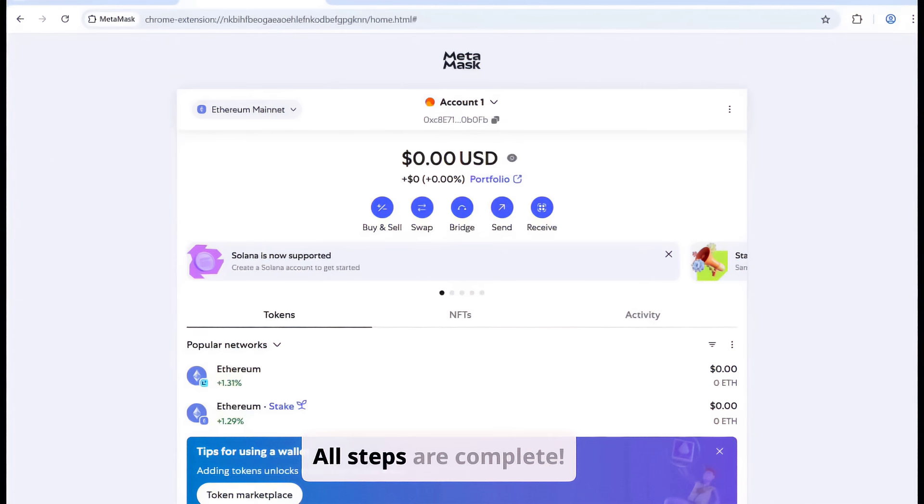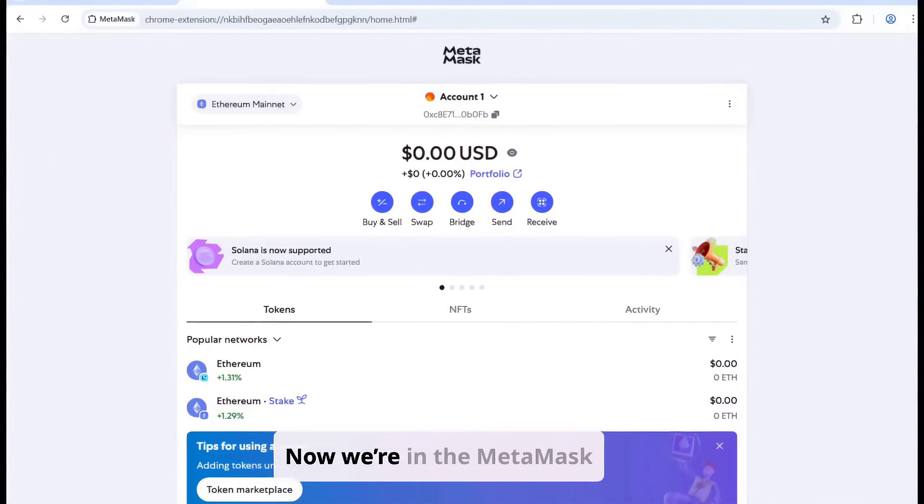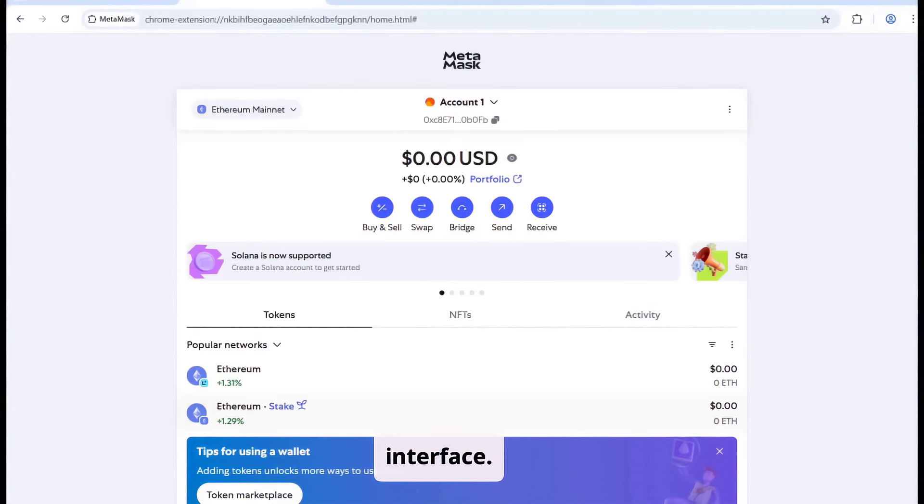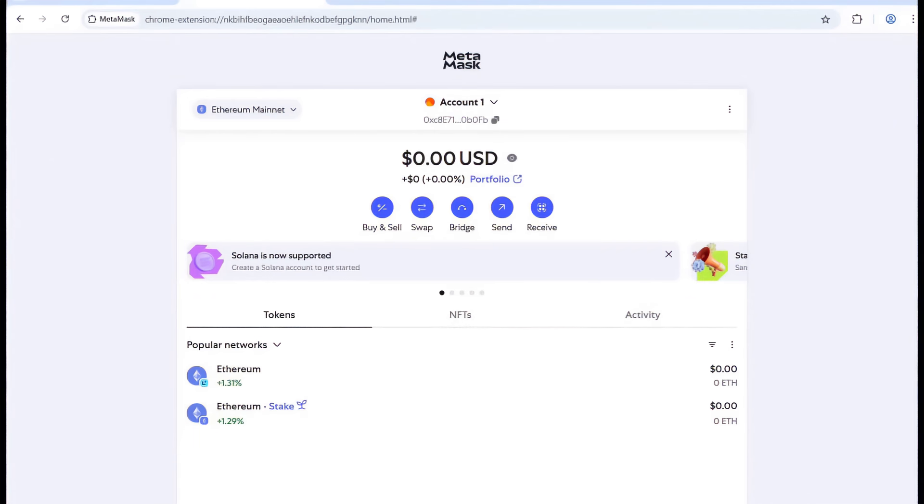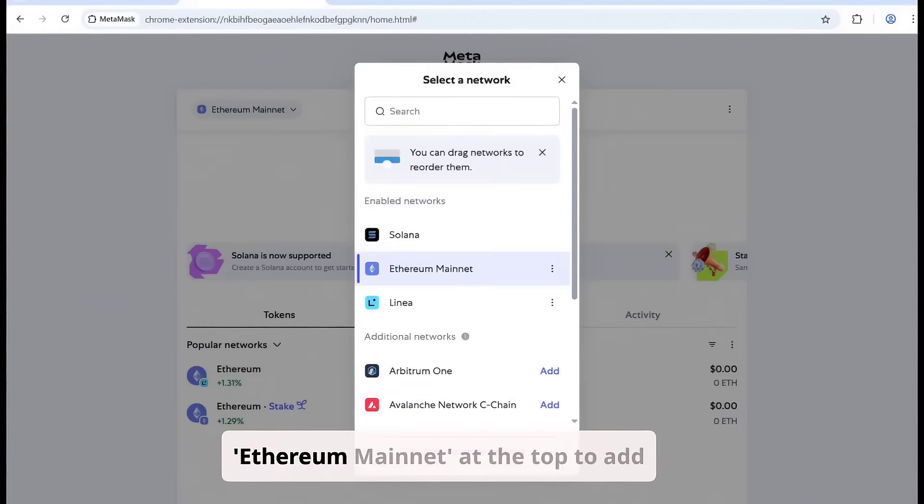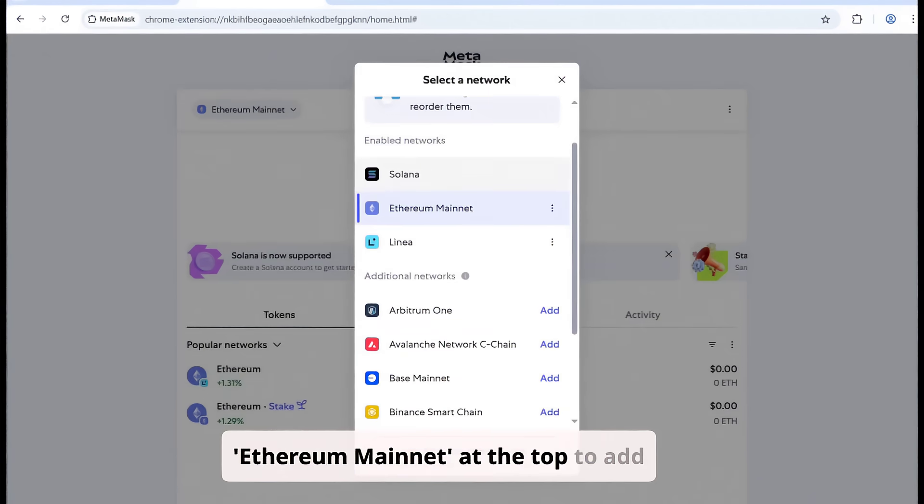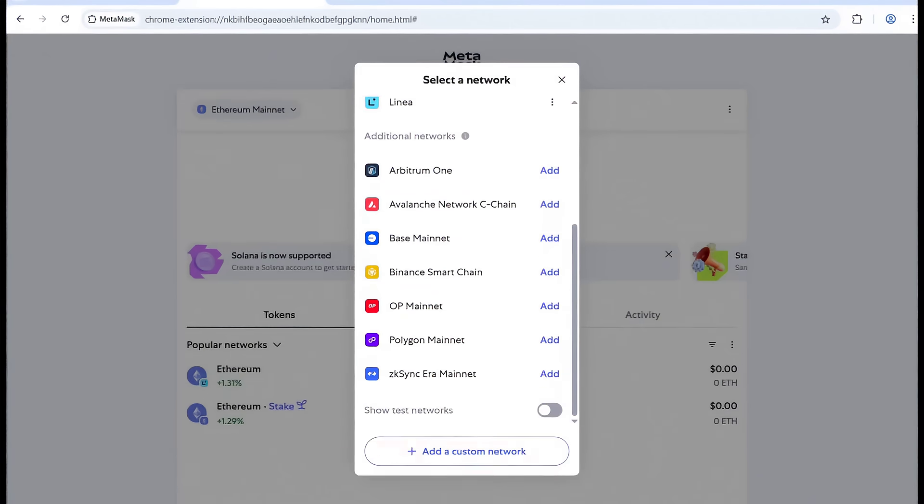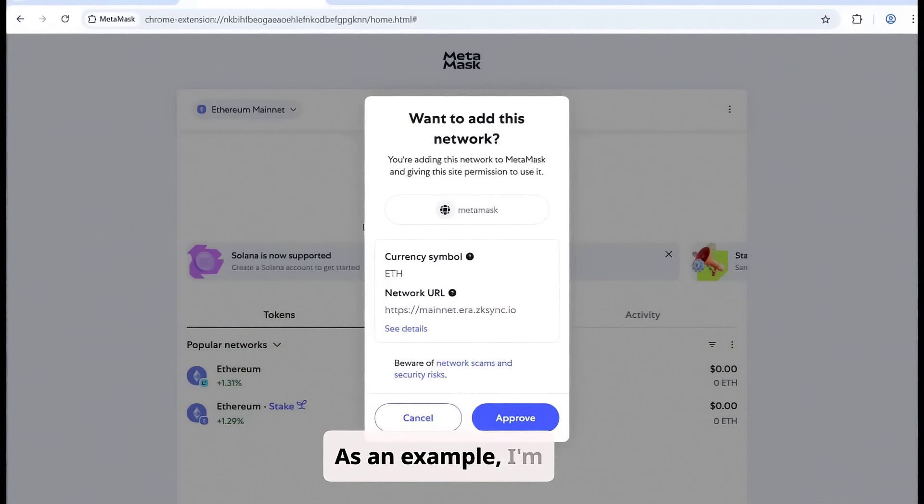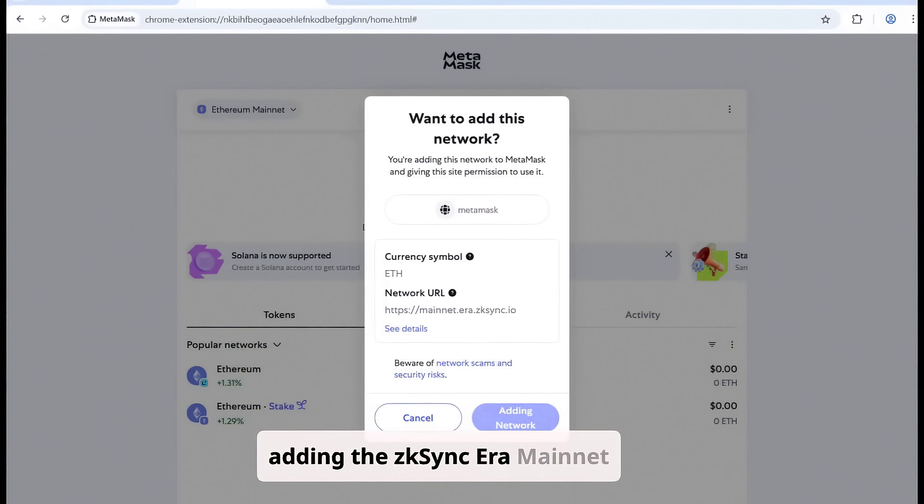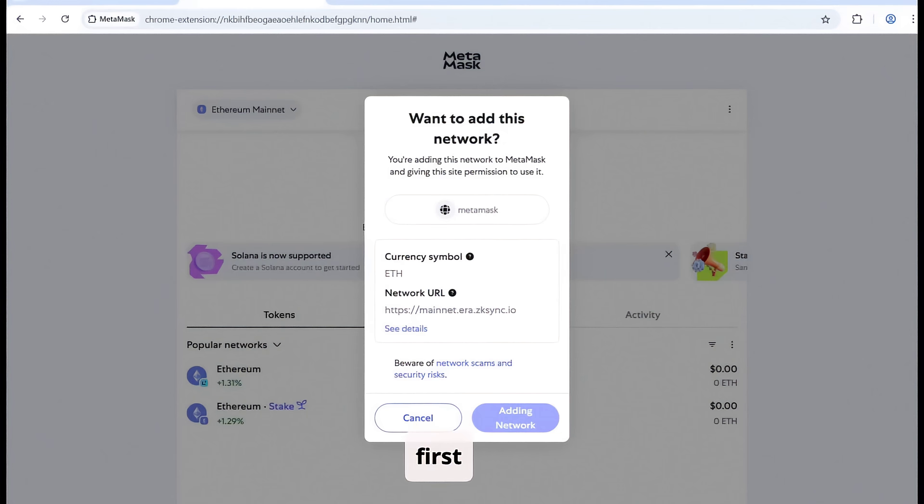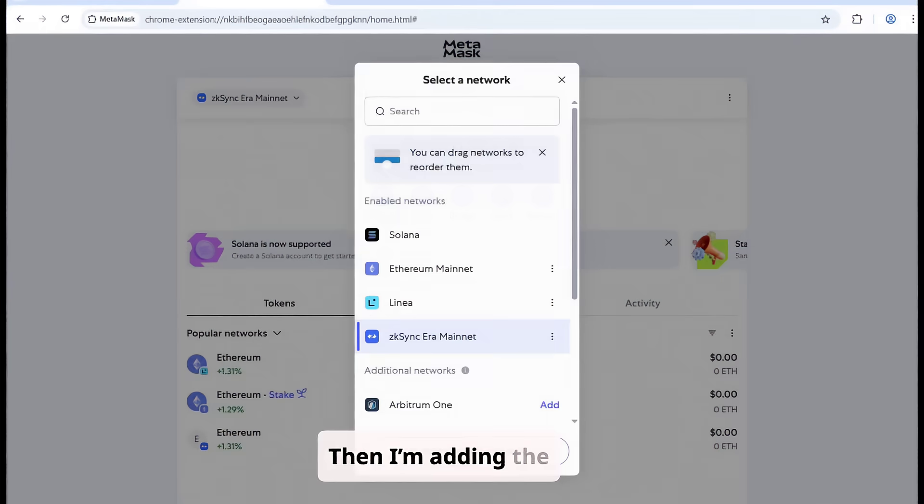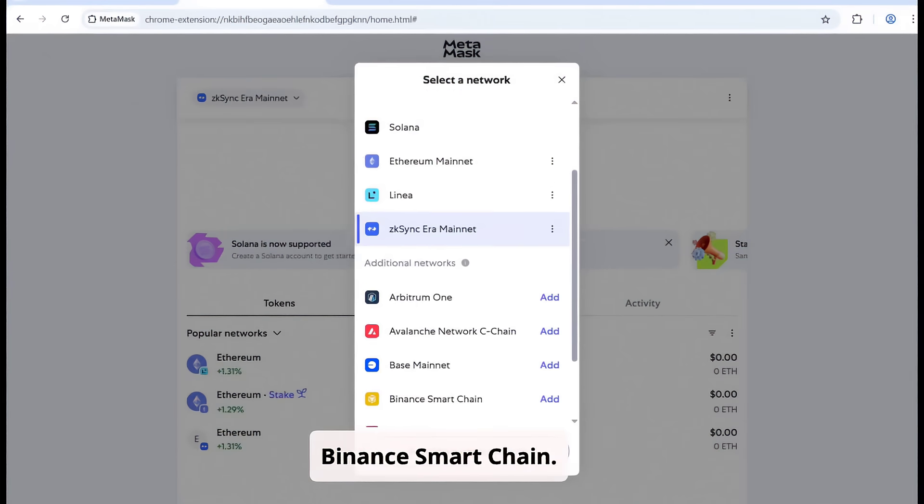All steps are complete. Now we're in the MetaMask interface. Click on Ethereum mainnet at the top to add different networks. As an example, I'm adding the ZK Sync era mainnet first, then I'm adding the Binance Smart Chain.